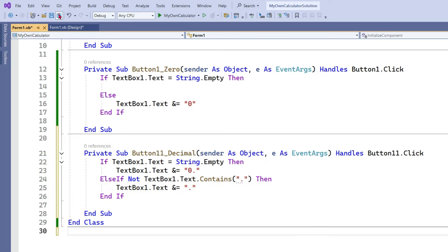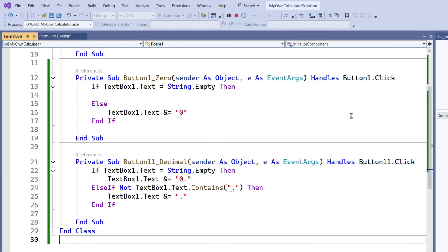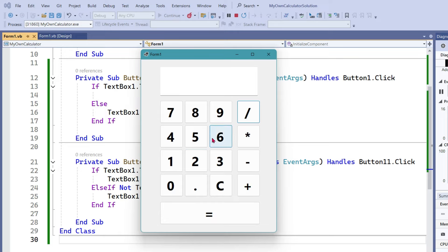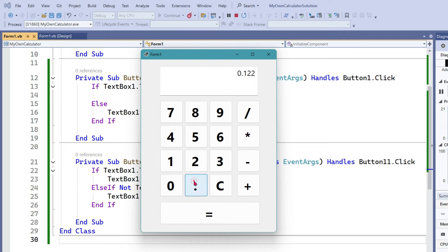Let's save this and test our code. The first behavior — when it is blank and I click the decimal, you can see zero-dot has appeared. Then I should be typing, and if I click on the decimal again, you can see the decimal is not appearing. It is exactly working how I want.